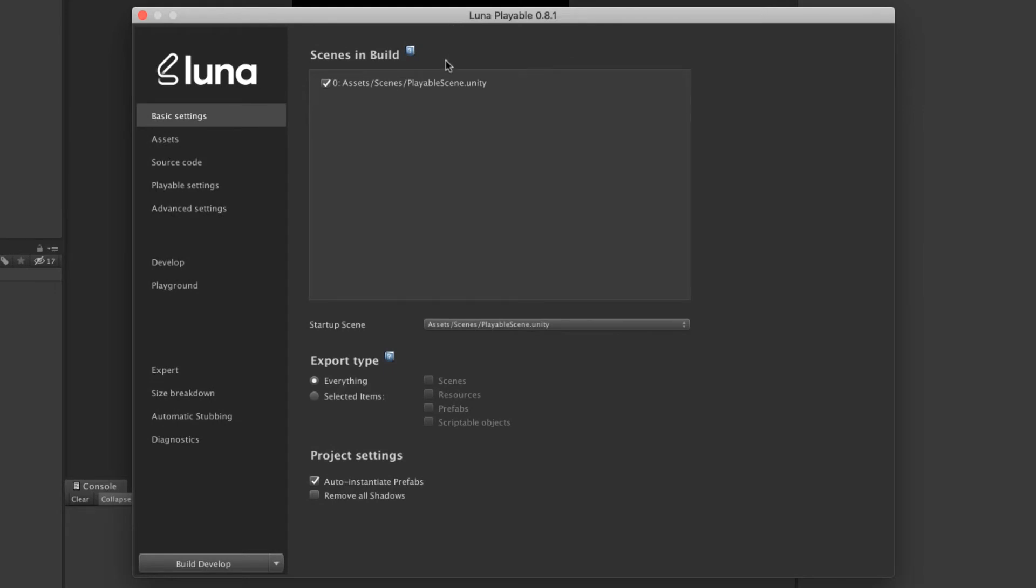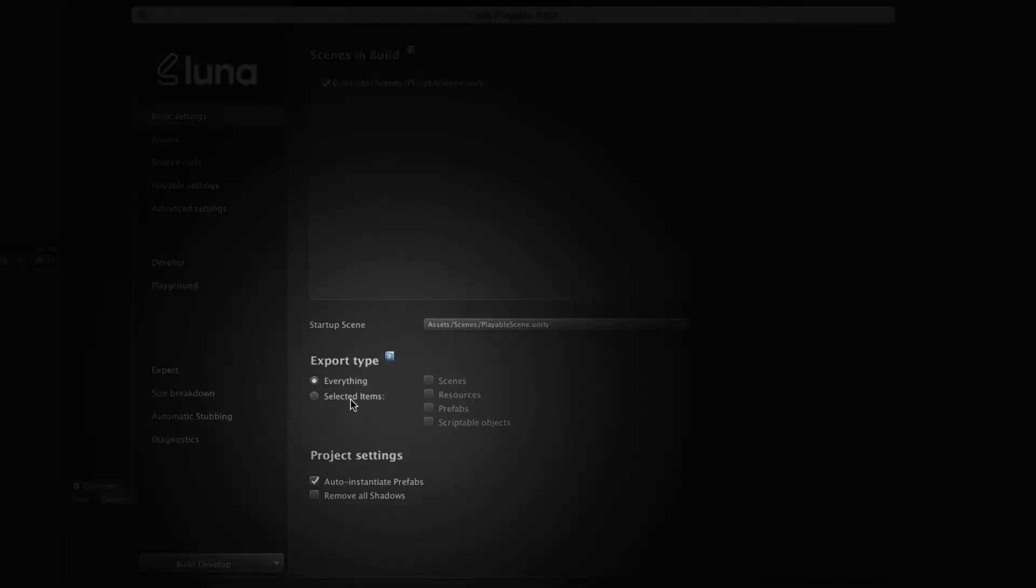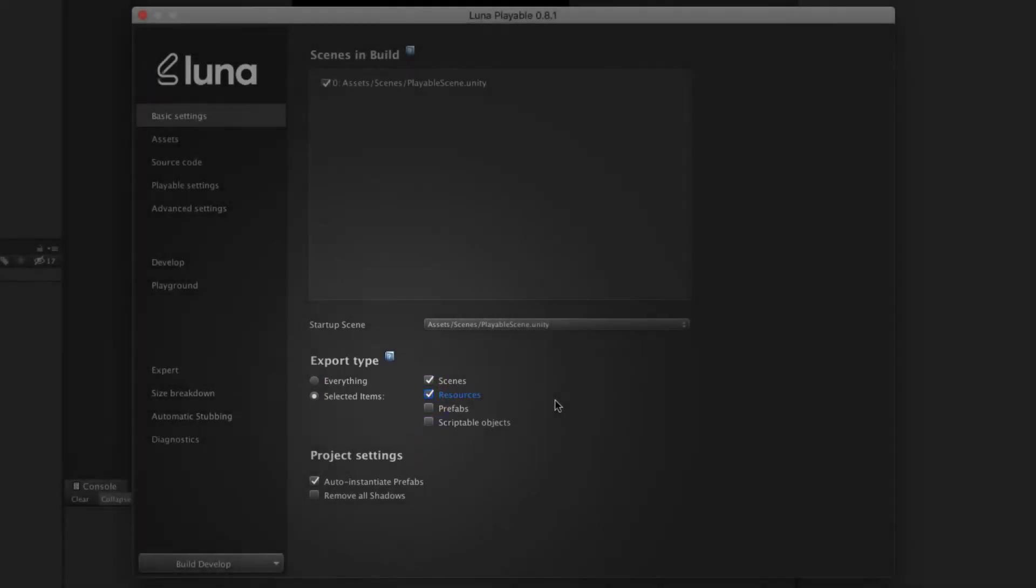Next up in this screen is where you'll define how Lunar handles your assets when exporting. By default, with everything selected, all assets will be included during the export, and therefore will become part of your playable file. This is fine if you have a standalone project.